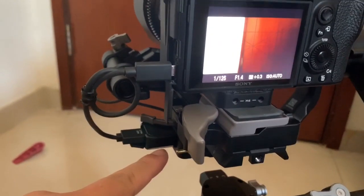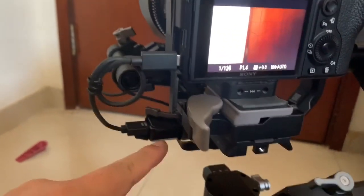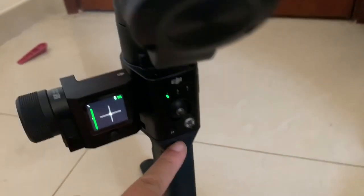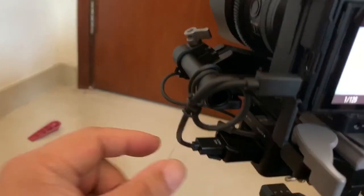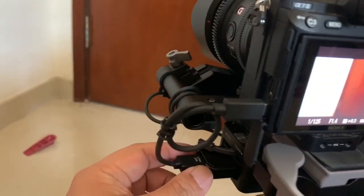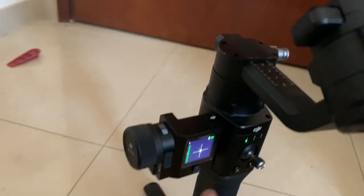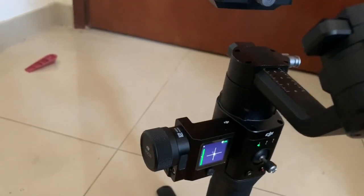But remember to switch on the gimbal first, camera last.